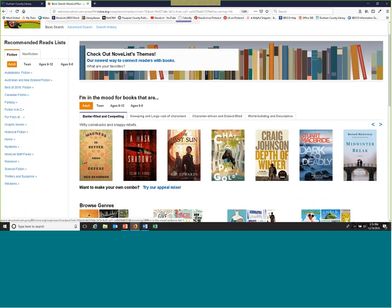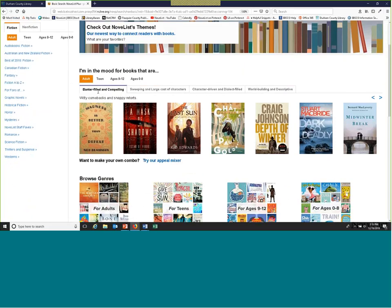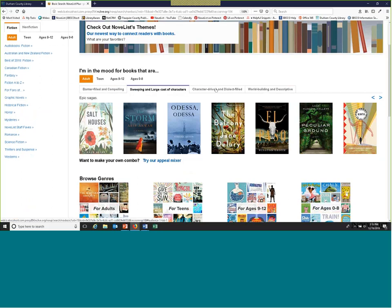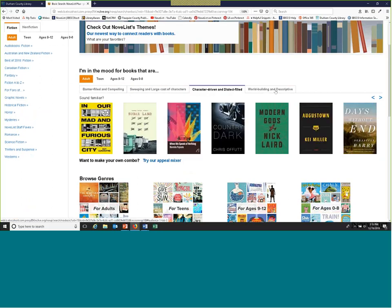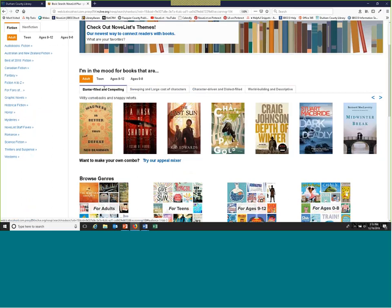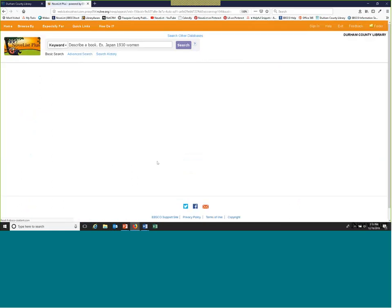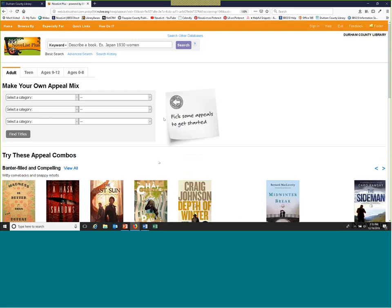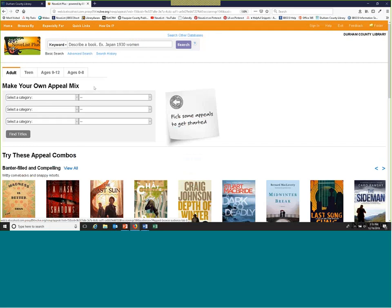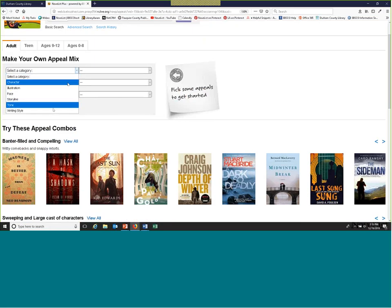You'll see they're broken up by audience levels — you can search four different levels. Our librarians come up with some predefined appeal mixes and these change seasonally — before Halloween there were a lot of creepy and atmospheric ones. Say you don't see anything you'd really like, so you can go right under here and try our 'Appeal Mixer.' You can create your own mix. While you do this appeal mixer, you can highlight something — I'm going to say 'Writing Style.'